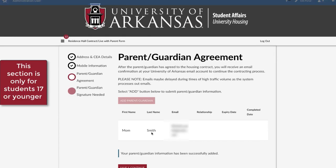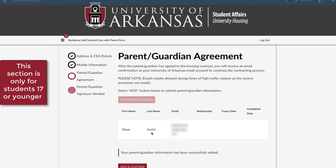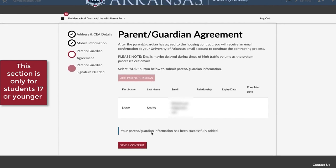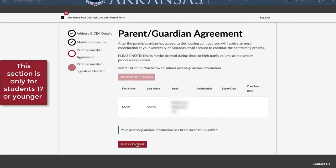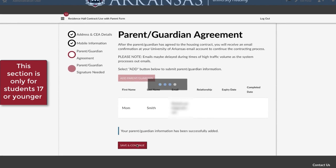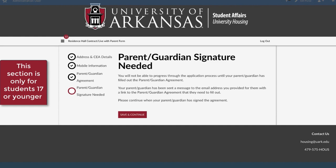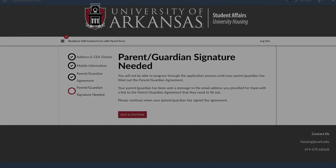You will now see the parent or guardian you have added and a success message. You will not be able to progress through the application process until your parent or guardian has filled out the agreement. Your parent or guardian has been sent a message to the email address you provided with a link to the agreement they need to fill out. You will receive an email once they have completed their agreement. When you receive that email, you can continue the process.